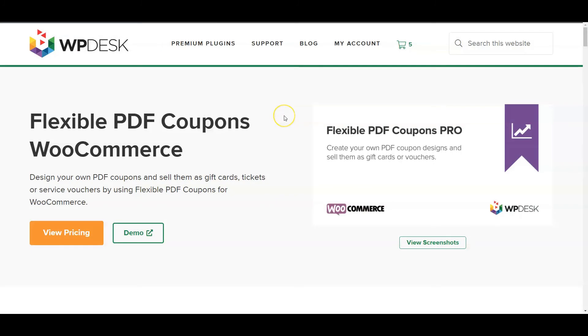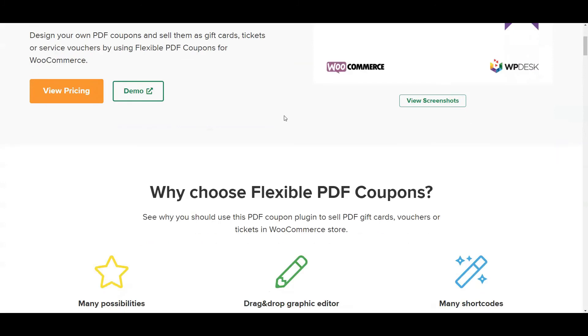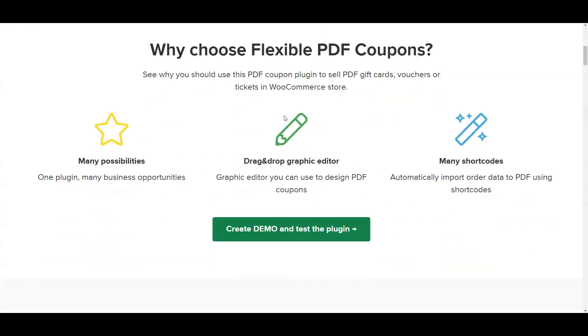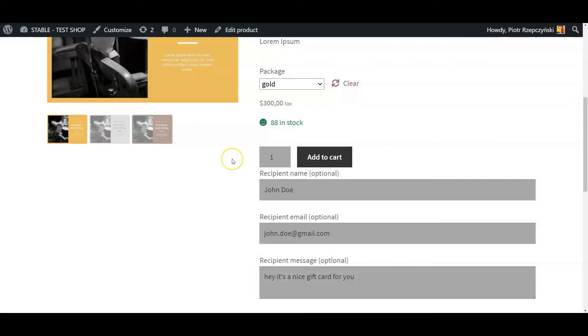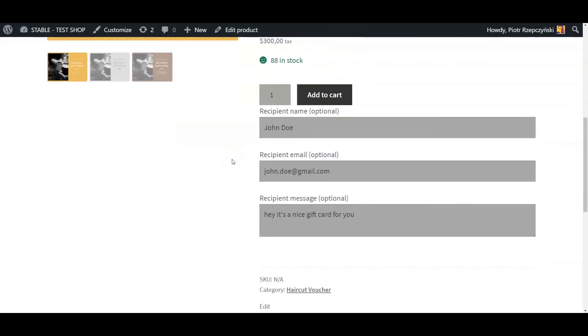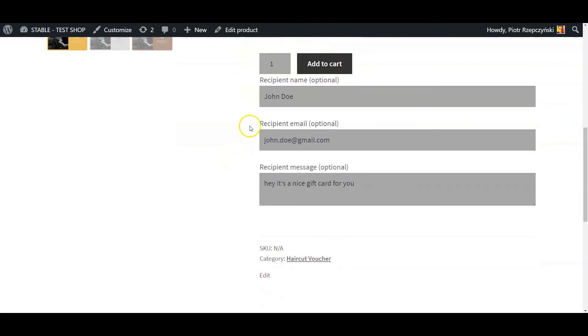If you are interested in more options, check the Pro version of the plugin. The Pro adds the option of buying the PDF coupon for someone else, for example, as a gift that will be sent directly to that person.